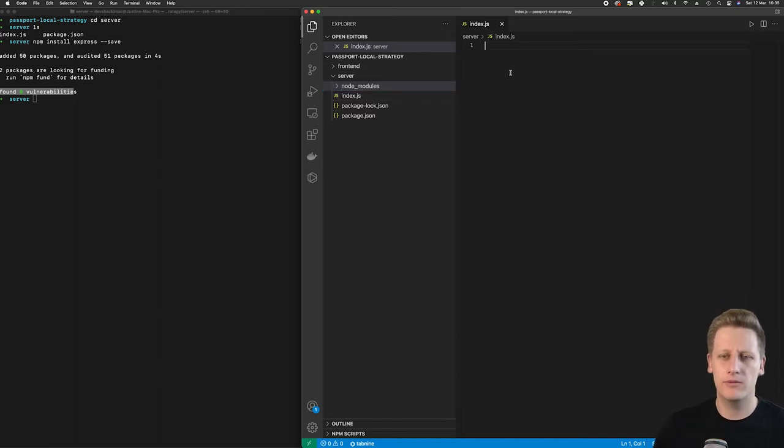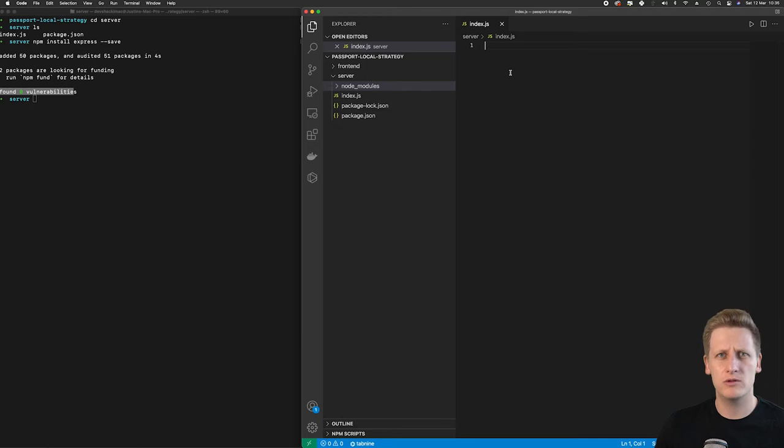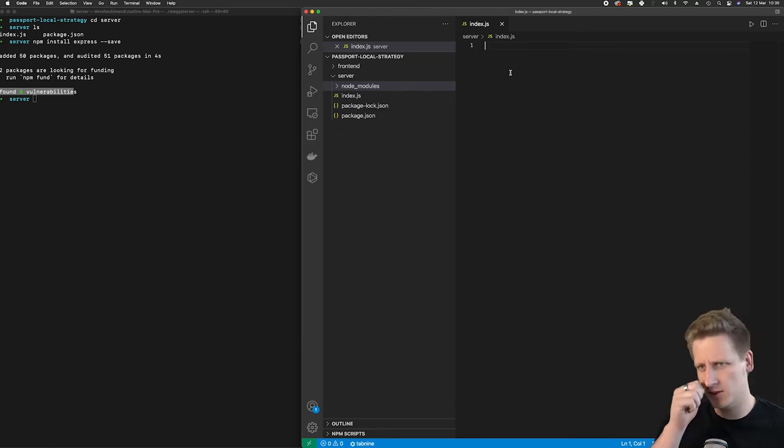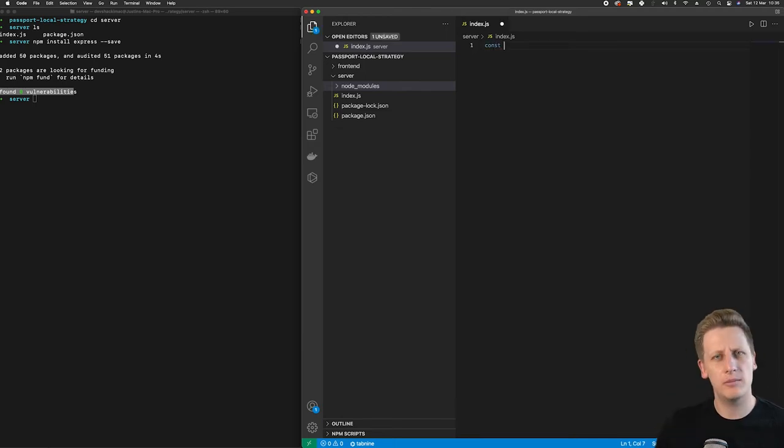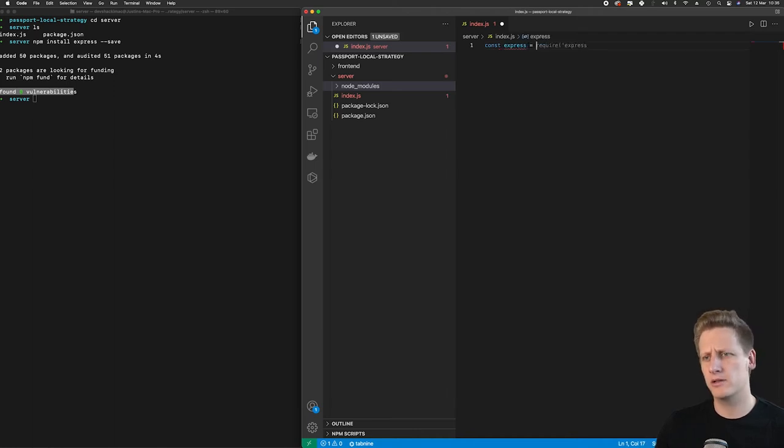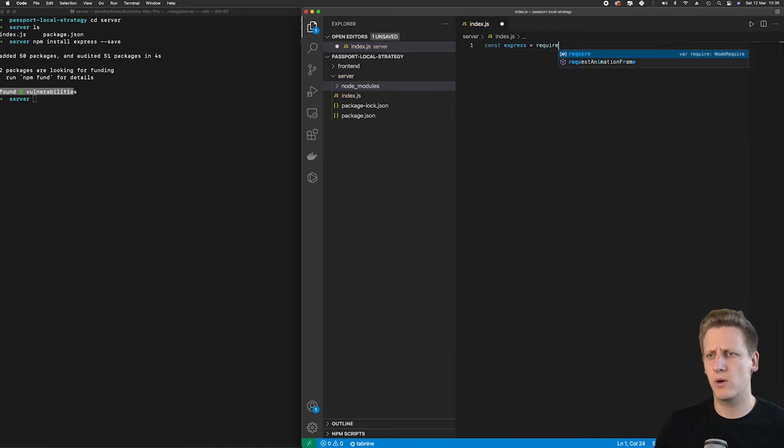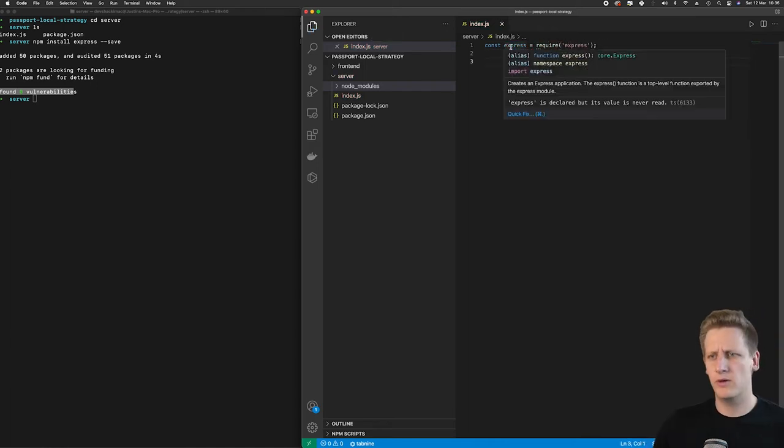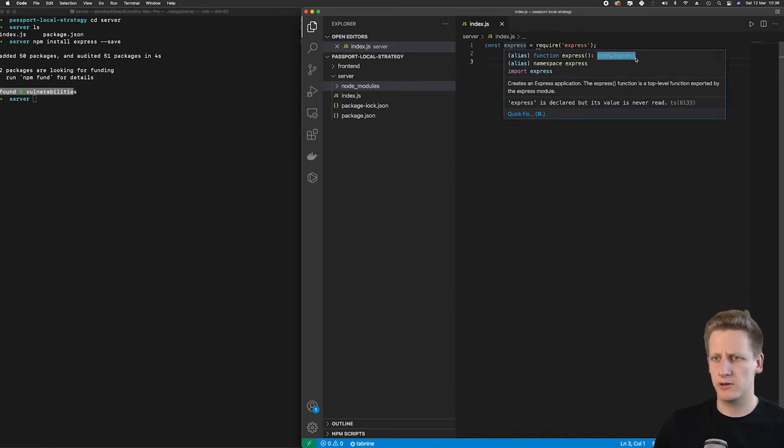Now that we have Express installed in our project, we want to include it or reference it in our index.js so that we can start making use of it. So I'm going to declare a constant here, I'm going to call it Express. And then we will just require Express. And now you'll see if you hover over Express, we've got access to that Express package that we've installed.